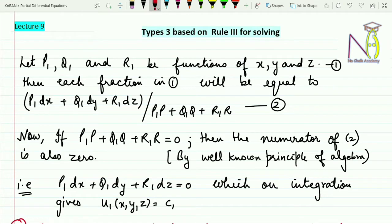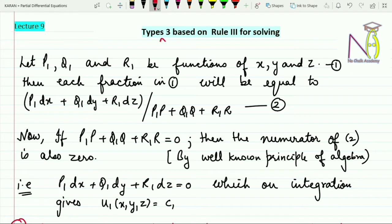Hello students, welcome to the ninth lecture in partial differential equations. In this video lecture we will discuss Type 3, which is based on Rule 3 for solving PDEs. In the previous videos we learned two ways to solve partial differential equations. Now, in case those two methods fail, there is a Type 3 method to deal with these equations.